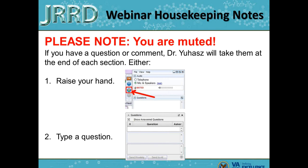These are the webinar housekeeping notes. Currently, you are muted. At the end of each section, we will open it up for questions if there are any. During the talks, if you would like to present a question, you can either raise your hand or type a question. If Hannah is able to answer the question immediately, she'll send you a reply, and if not, she will save them. At the end of each section, you will be unmuted to be able to ask your question, and if more people would like to participate, they can raise their hands and also be unmuted.